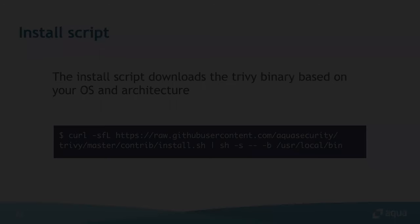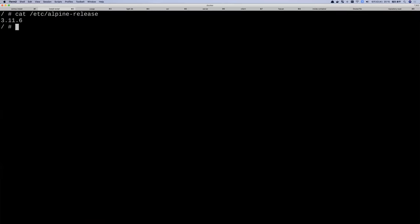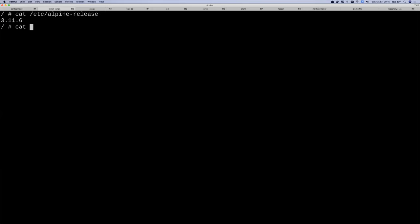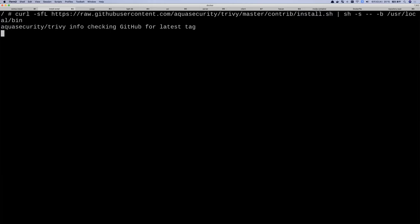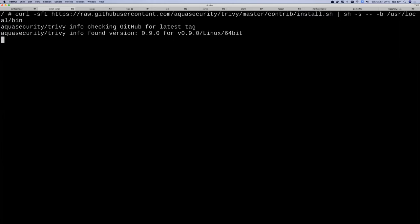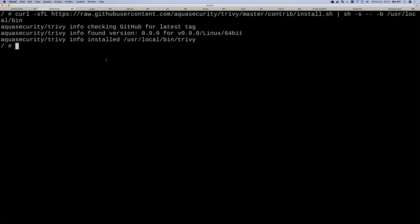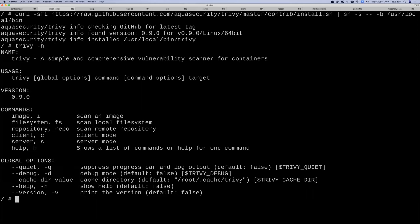Here on Alpine 3.11, I'll use the one-liner install script — it downloads the install script from GitHub and executes it. It checks the latest version on GitHub, finds 0.9.0, and installs the binary. The shell script detects the OS as Linux 64-bit and downloads the appropriate binary accordingly.